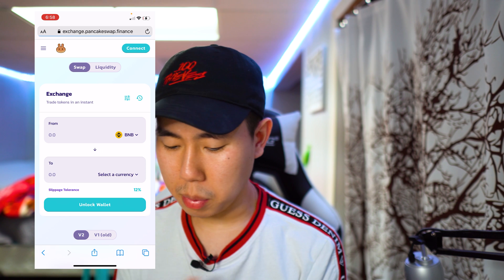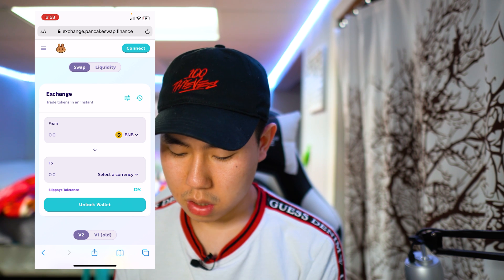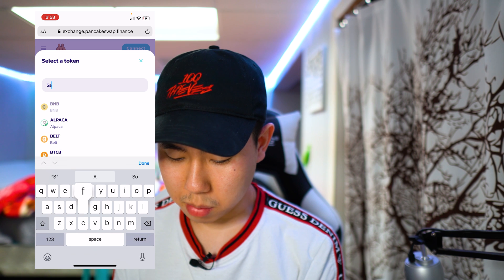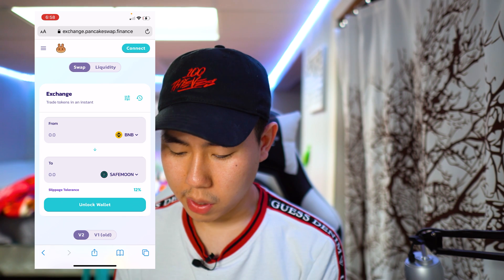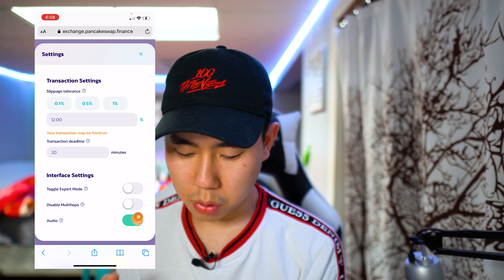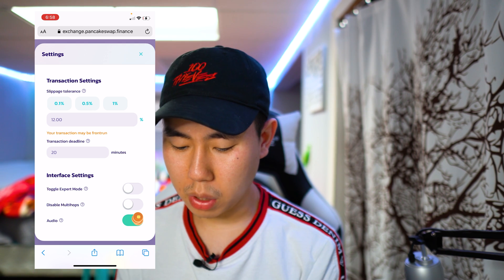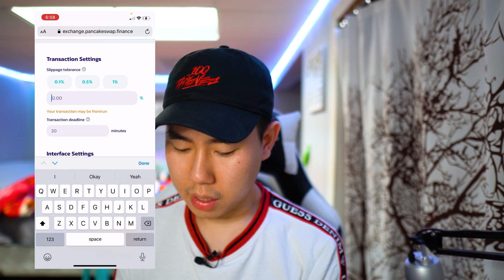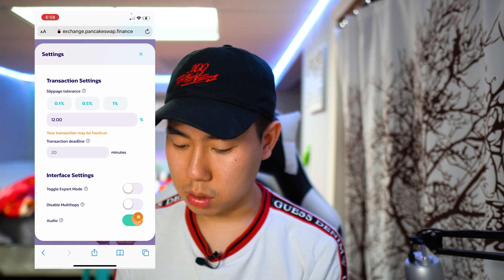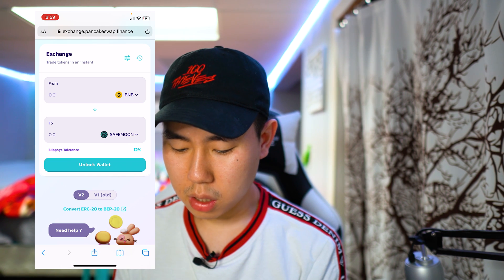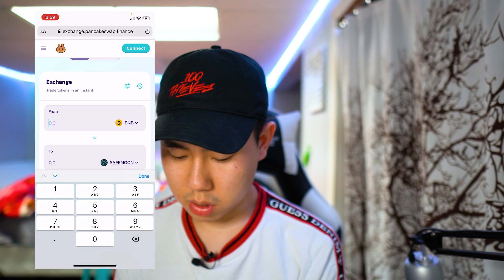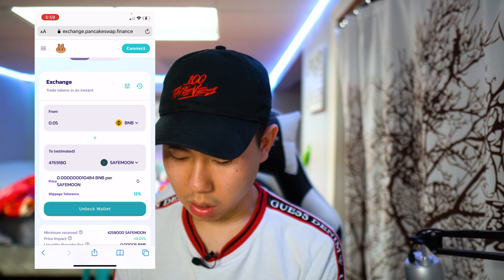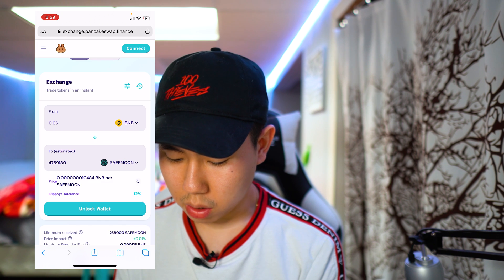Click on Trade and then Exchange, because we're going to be purchasing some tokens. I'm going to go from BNB — and in this video I'm going to be purchasing some SafeMoon, but any crypto you'd like works. Switch the slippage; for SafeMoon you set it to about 11 or 12 percent. It may say your transaction may be front-run — that's okay.